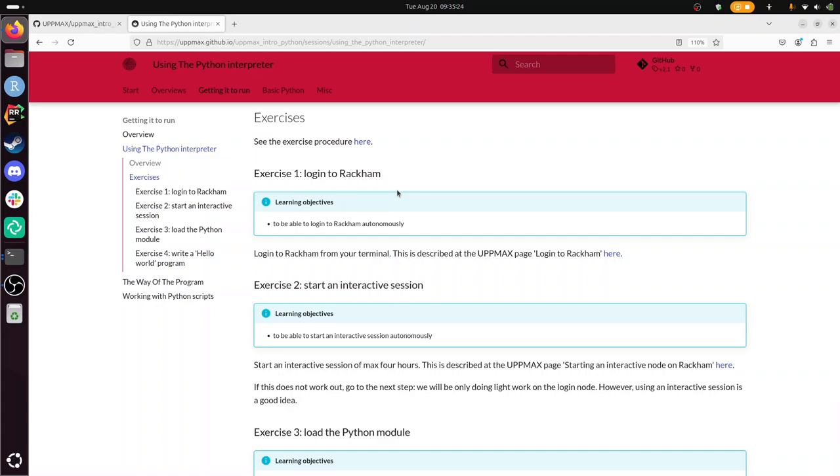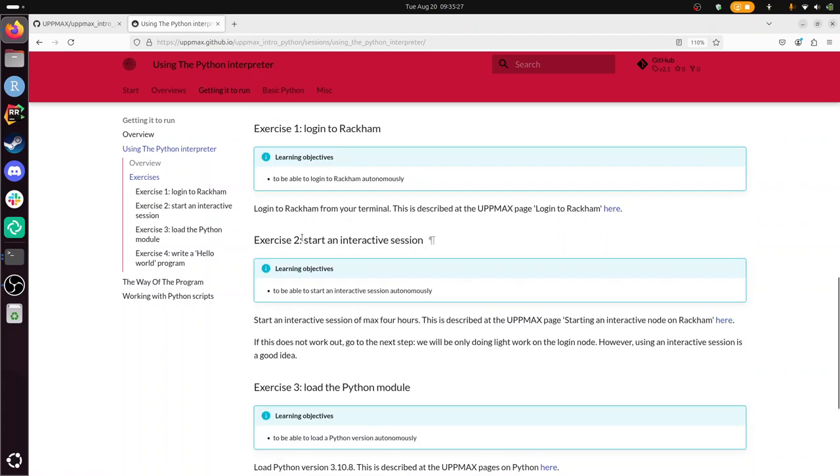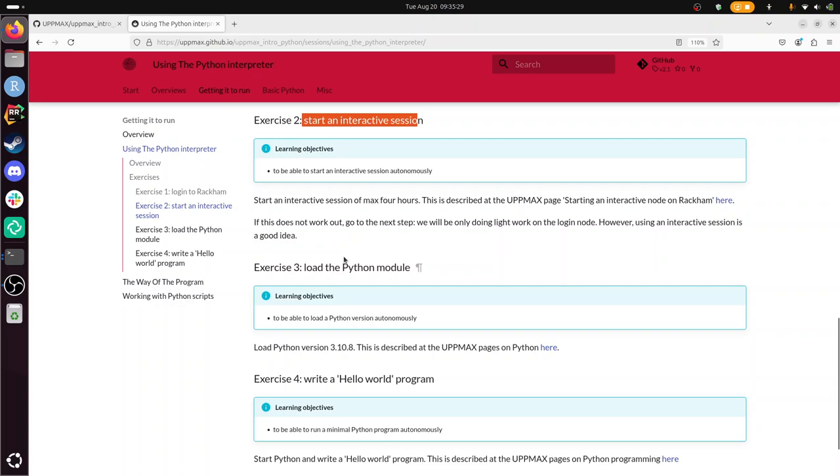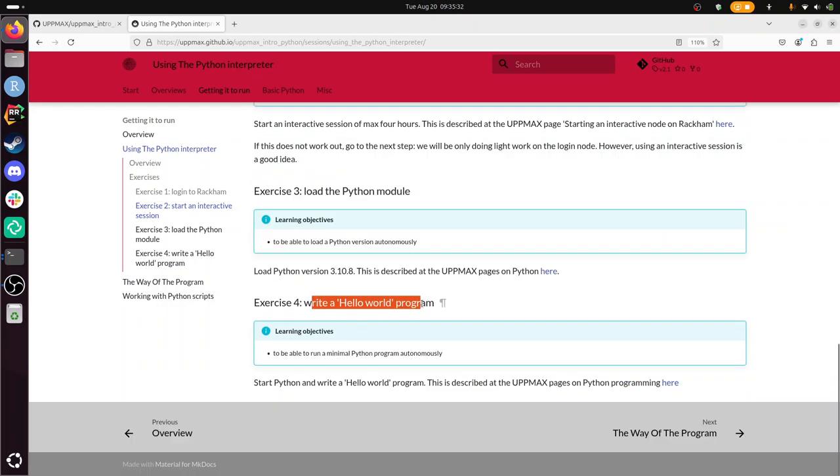Exercise 1: Log into Rackham. Exercise 2: Start the Interactive Session. Exercise 3: Load the Python module and then write the Hello World program.